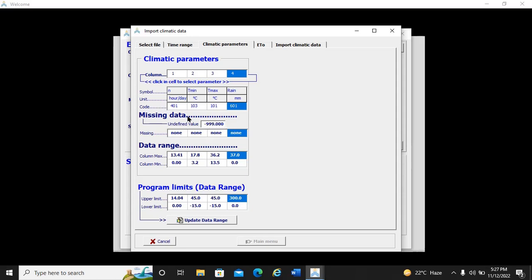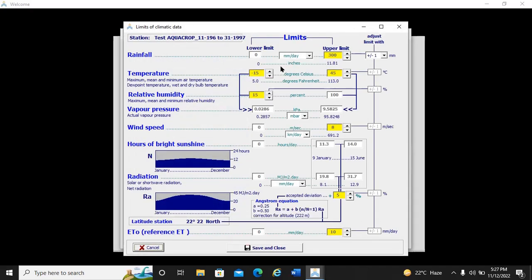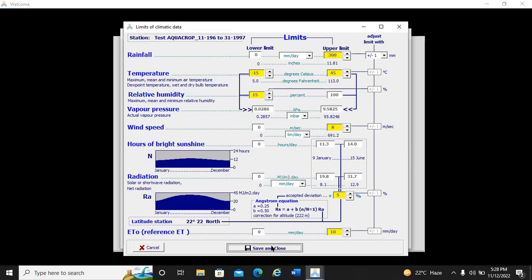We do not have any missing data — all fields are correct. You can also update default data limits here: AquaCrop considers a maximum rainfall of 300 mm, temperature minimum of minus 15°C and maximum of 45°C, and relative humidity of 15%. AquaCrop will also estimate wind speed at a default limit of 8 meters per second. We close and save this and continue.